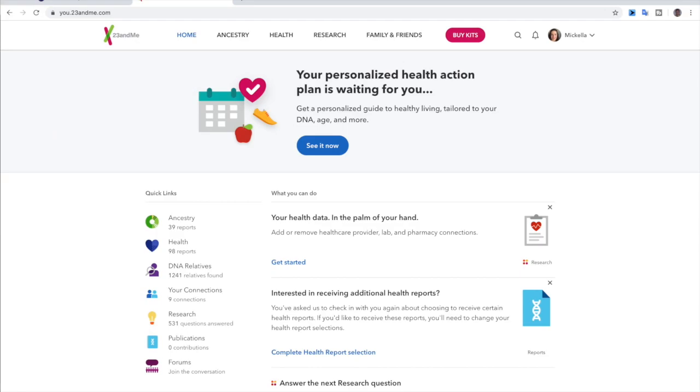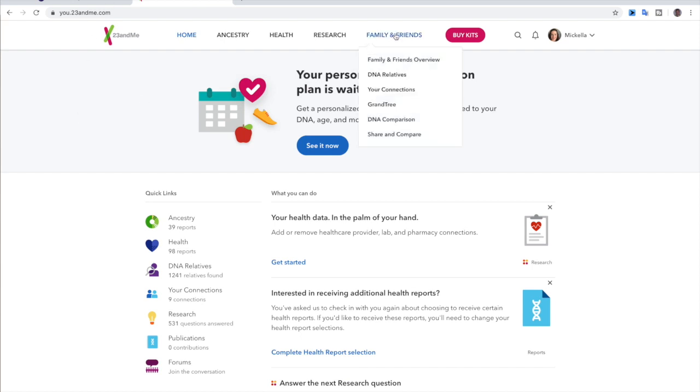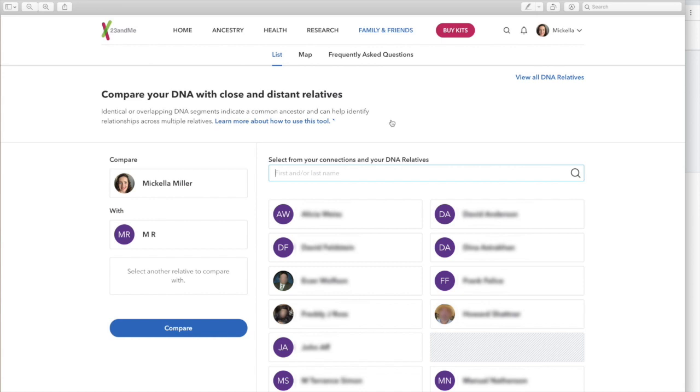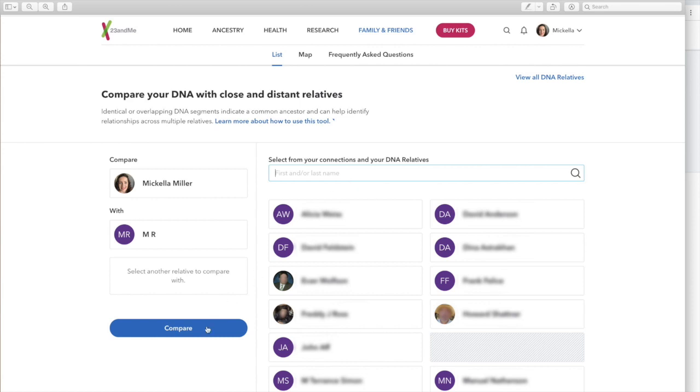The last one we're going to talk about is 23andMe. And here I have my sister's profile pulled up. And we're going to go over to family and friends and go down to DNA comparison. And when you click that, it's going to take you to a page that looks like this. And you're going to have all of your different matches. And when you select the match that you want, it's going to pop up over here to the left. What's really nice about 23andMe is you can search first or last names, so it makes it a little bit easier to find them. And then you just click compare.